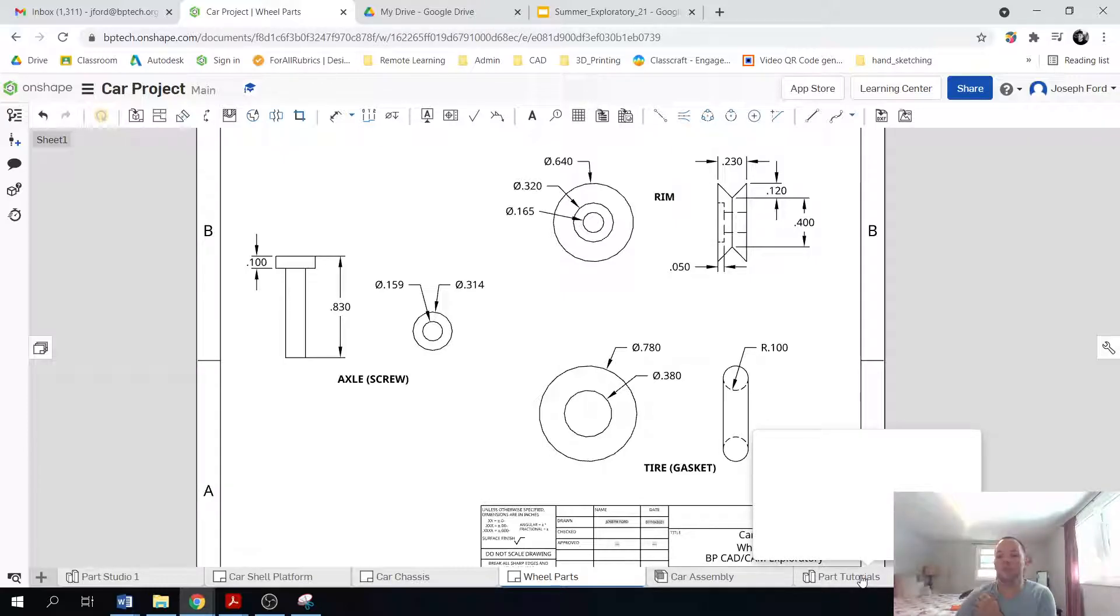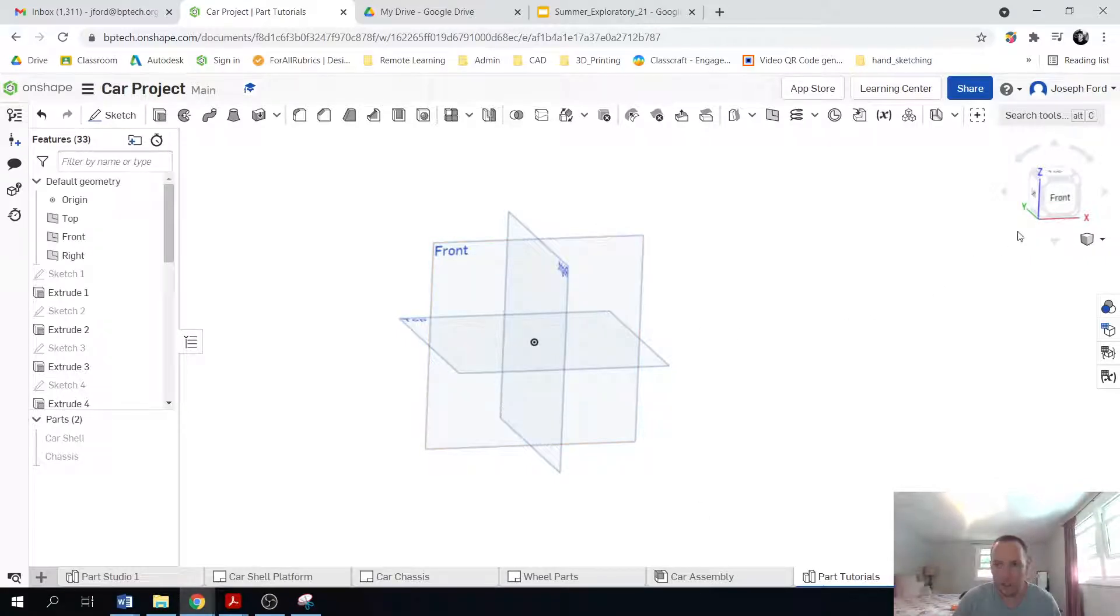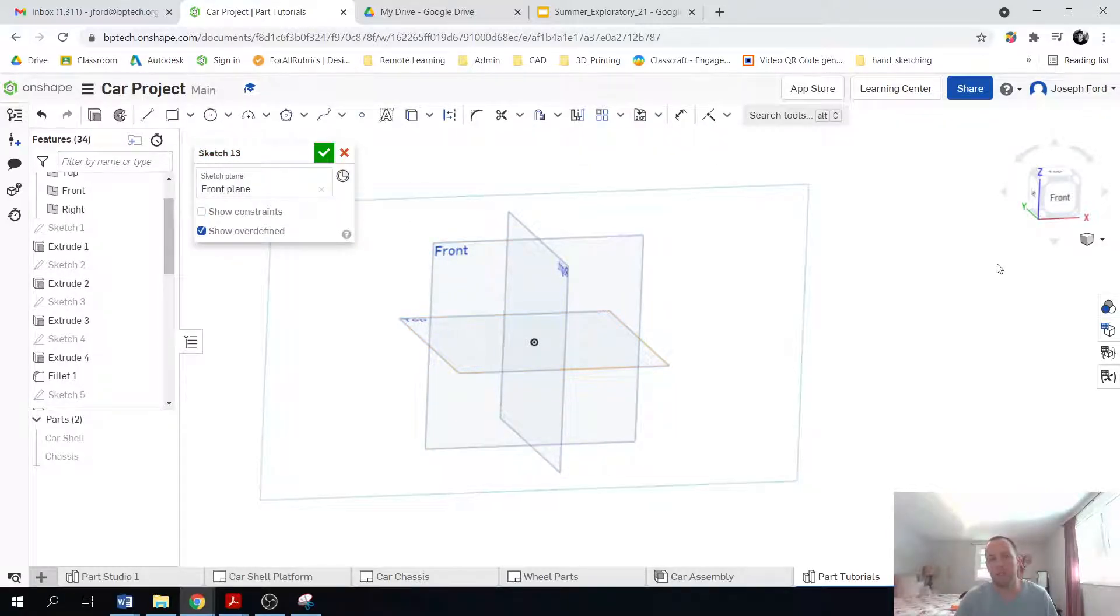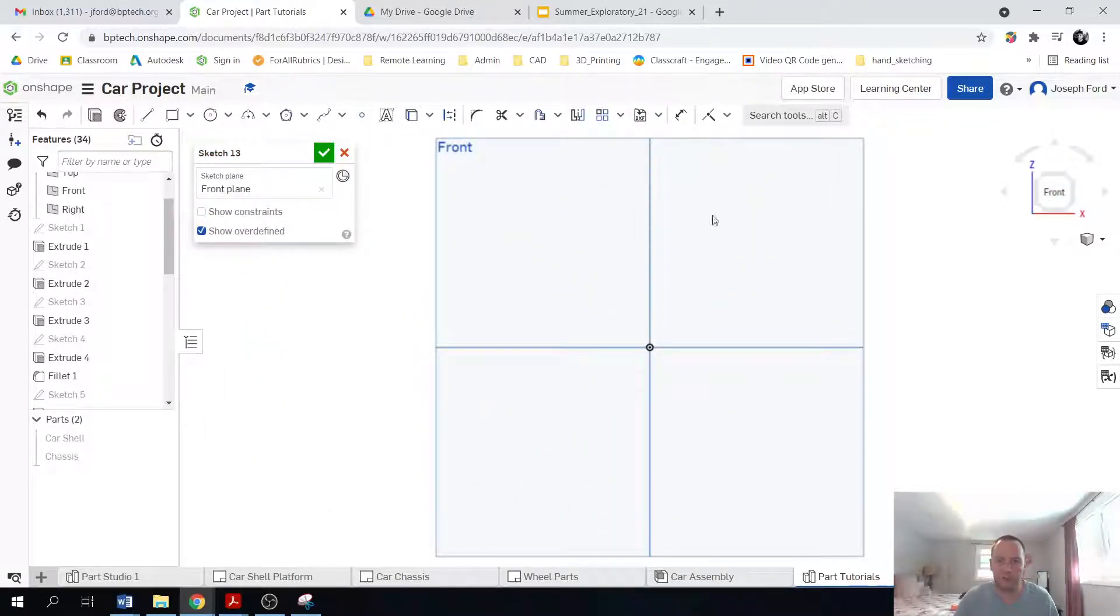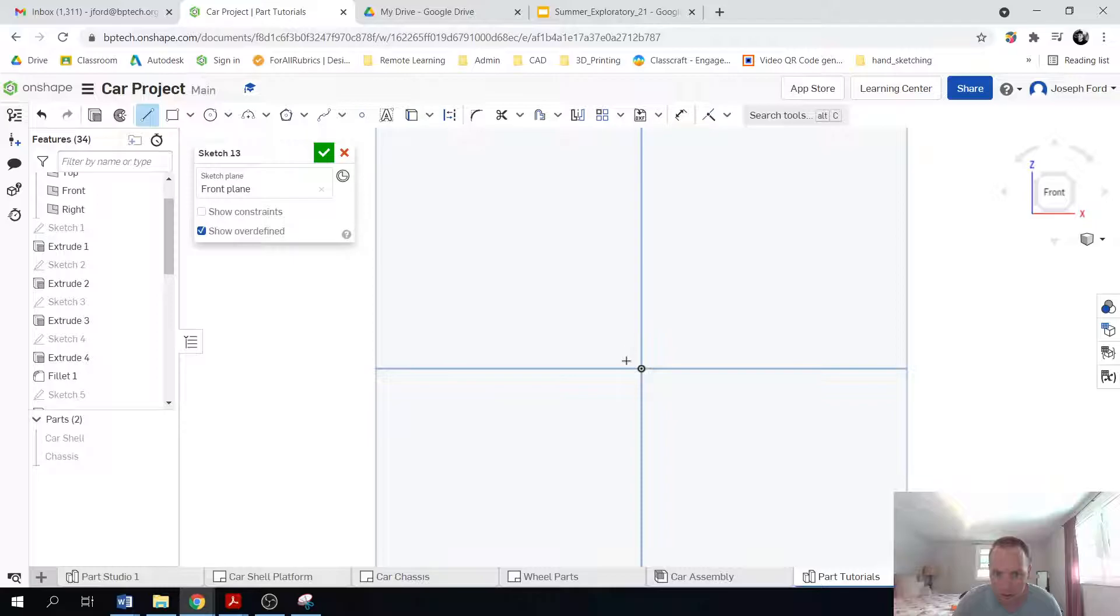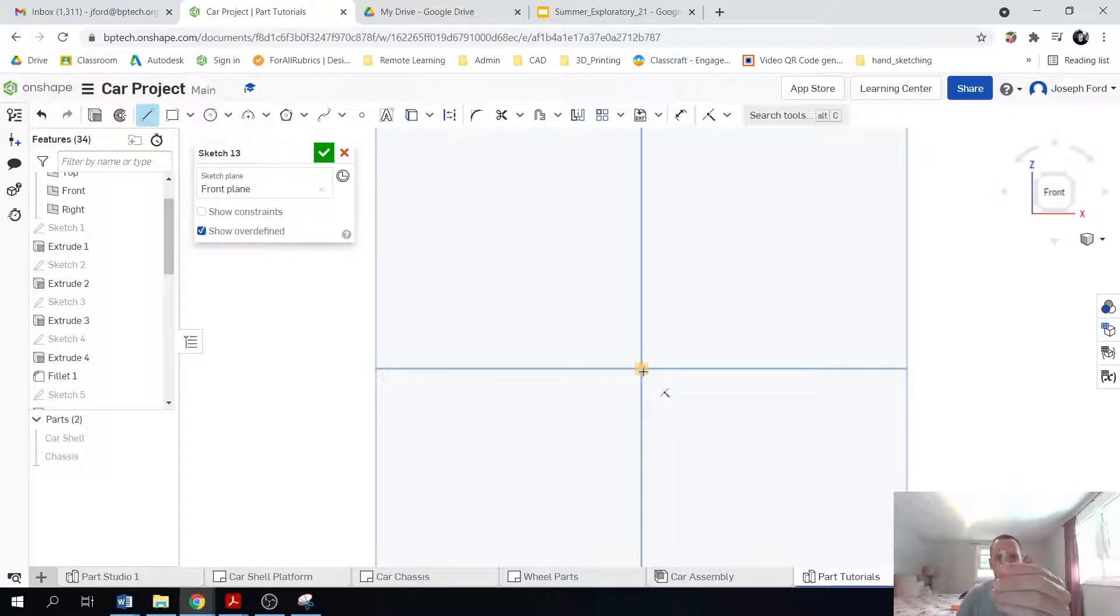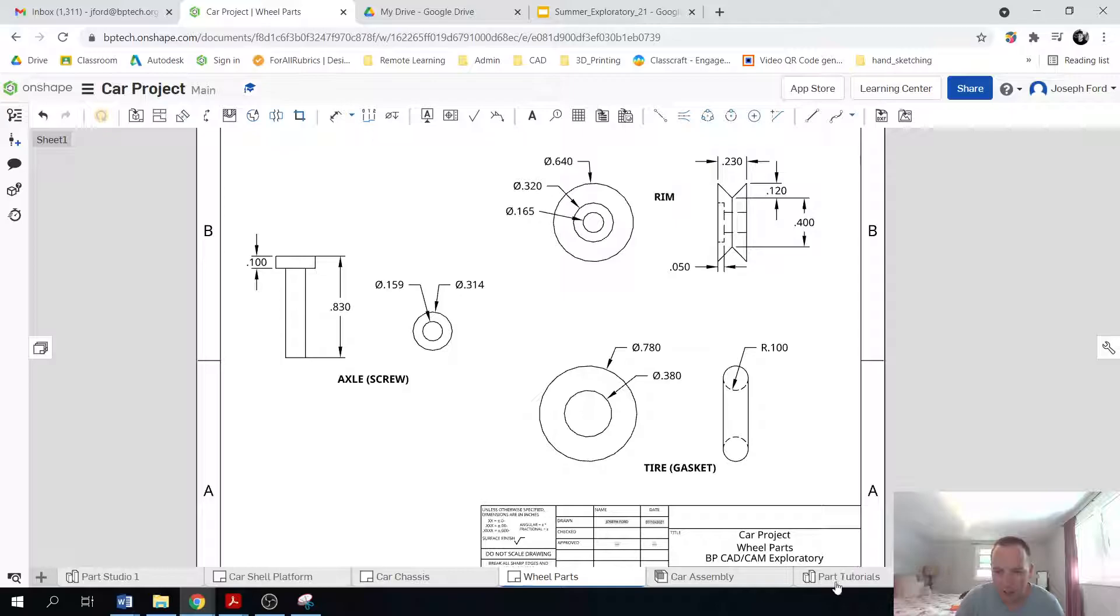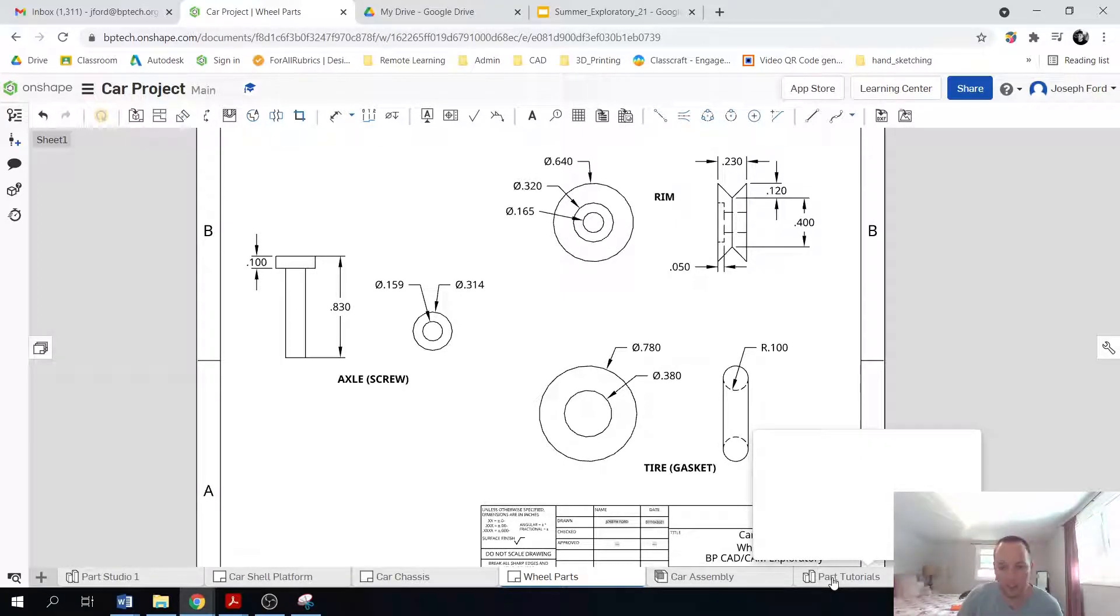So how I'm going to do this is I'm actually going to show you how to revolve something. And to do that, I'm going to go on the front plane. So sketch, click on the front plane, click on the front cube and zoom right in. And what I'm going to do is create a screw as if I was looking at it from the front. And we're going to revolve half of it and it's going to create that cylindrical shape.